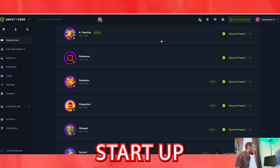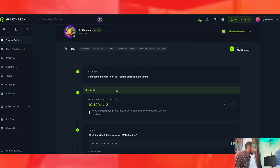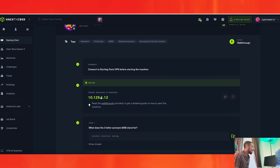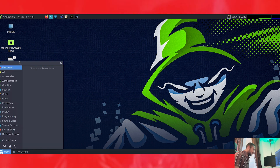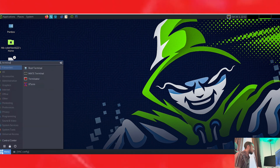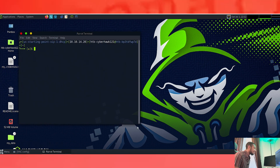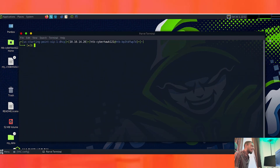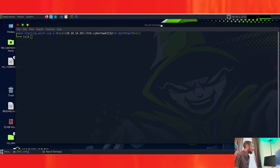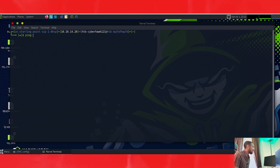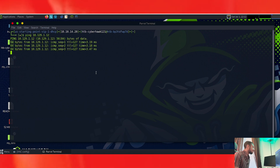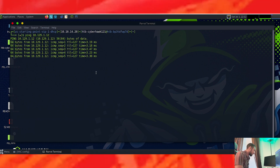Let's go ahead and start up Dancing. We already started up our target machine, so let's copy and paste this to our browser. We're going to use our normal terminal — I love MATE but you can use any terminal you'd like. Like we always do on these, we'll have to ping to make sure we're actually able to connect to this machine. And voila — we're able to connect.